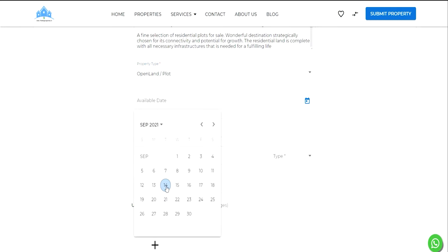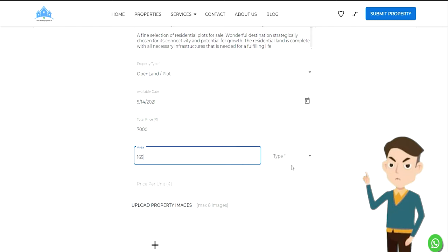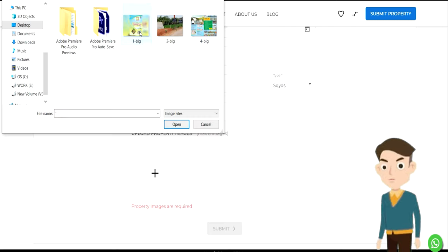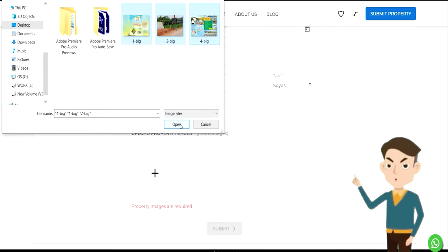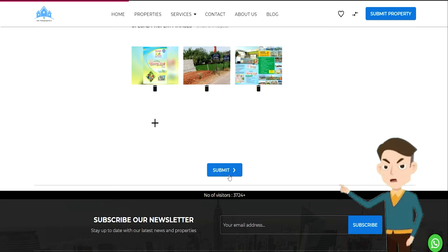Enter the Available Date and Area. Then upload your property images and click on Submit.